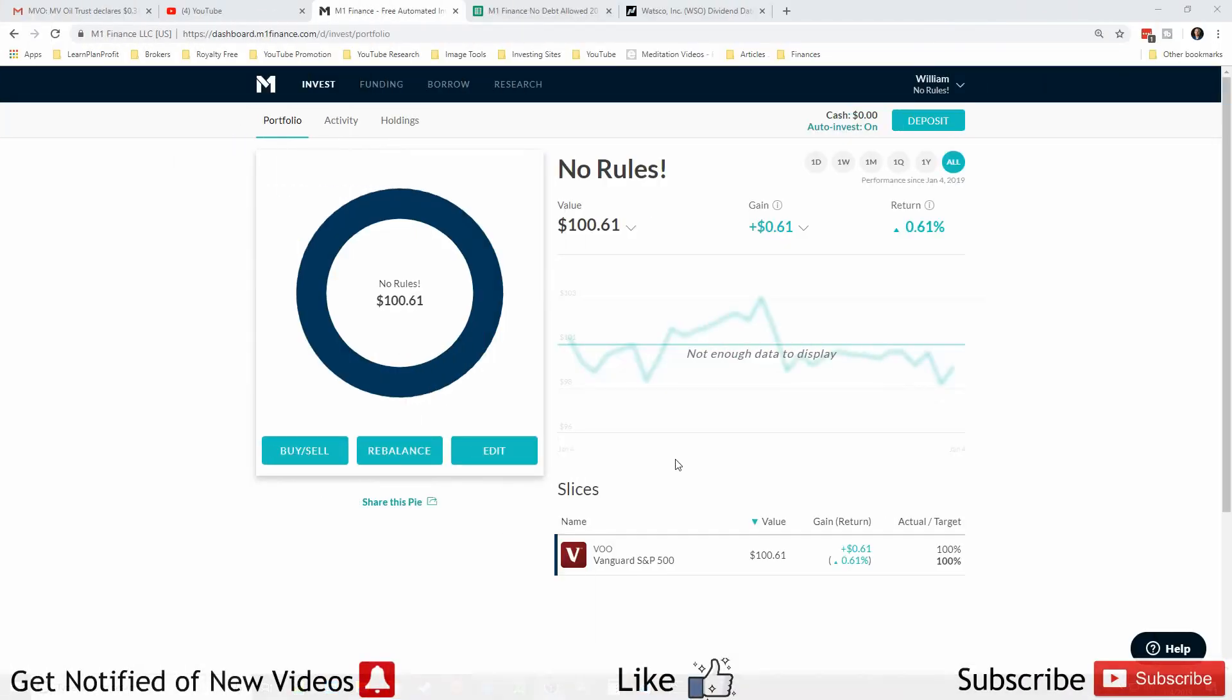Welcome back freedom savers, this one's going to be the fastest update ever. This is my brand new portfolio, the newest, latest, greatest, and hopefully last one for a while. This is going to be the no rules portfolio. This portfolio literally I am not applying any rules to it at all, I can do whatever I want.